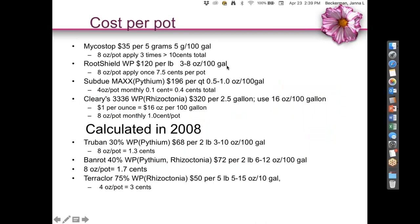Comparing costs: if you're focusing on biologicals like MicoStop, it costs $35 for 5 grams going to 100 gallons — about 10 cents per plant. Conventional fungicides are actually much less expensive. From our calculations, conventional fungicides ended up being significantly less expensive, and this isn't even factoring in labor. That's something to keep in mind when assessing risk.